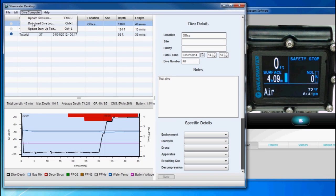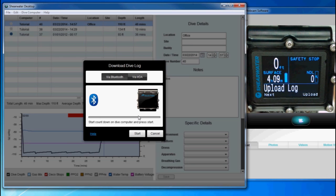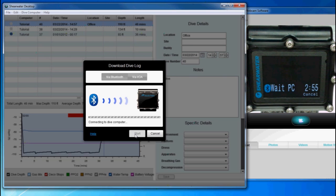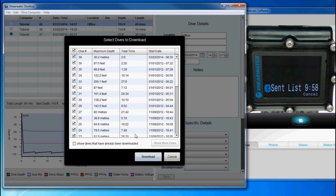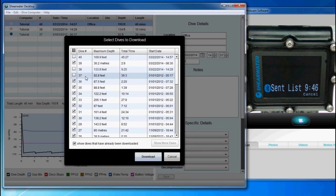If I go to download the dive logs again, I'll show you quickly. Before I start the connection, I have to prepare it on my dive computer. It will initialize and then wait for the connection. Now I can start — it's going to query the list. Now I have the list, and you'll notice dives 40, 38, and 37 no longer appear because they're already downloaded. If I wanted to see those, I can click this, and 40, 38, and 37 are already downloaded — there's no need to download them again.